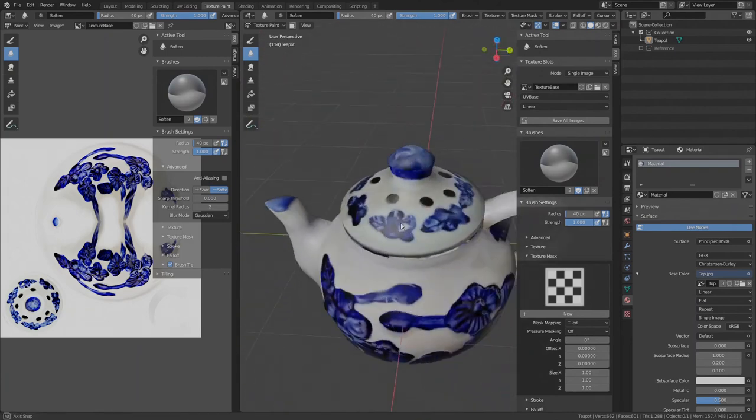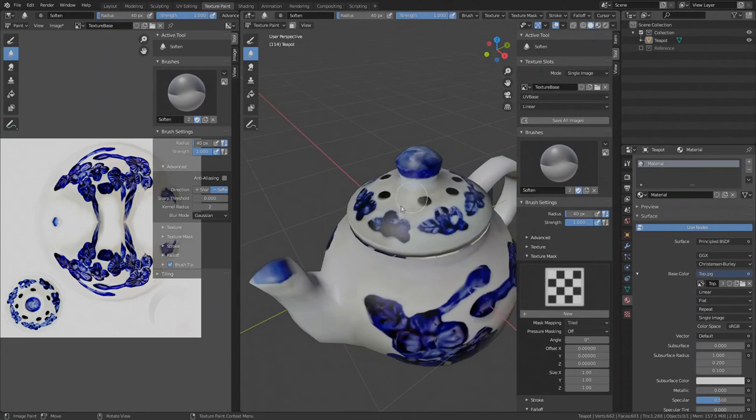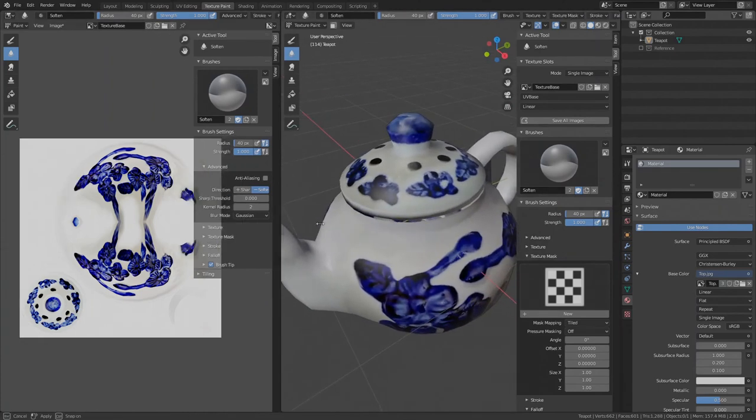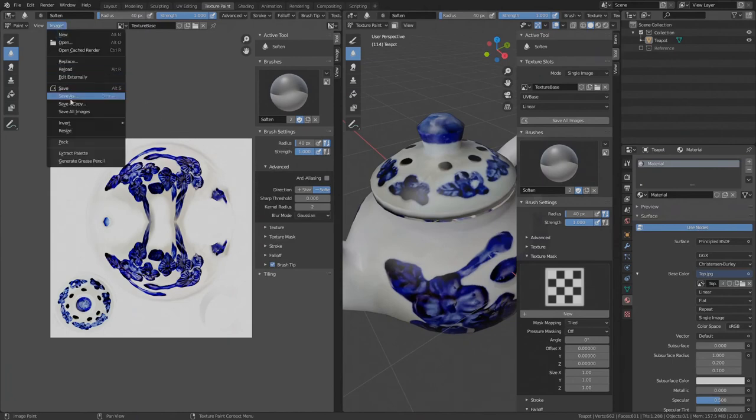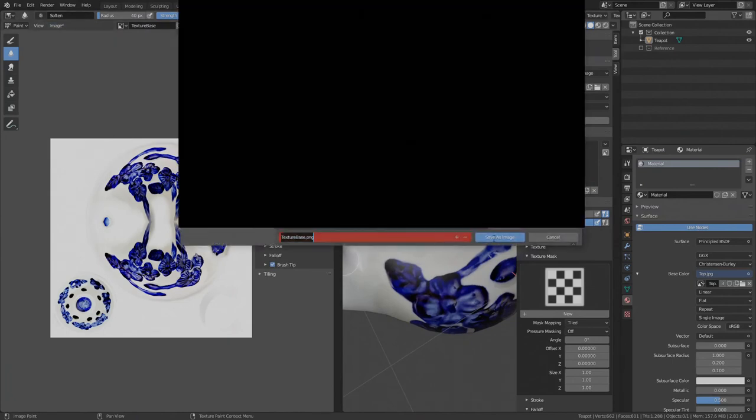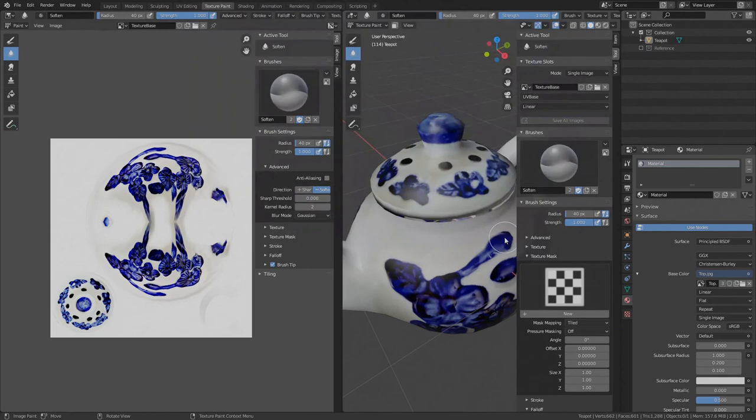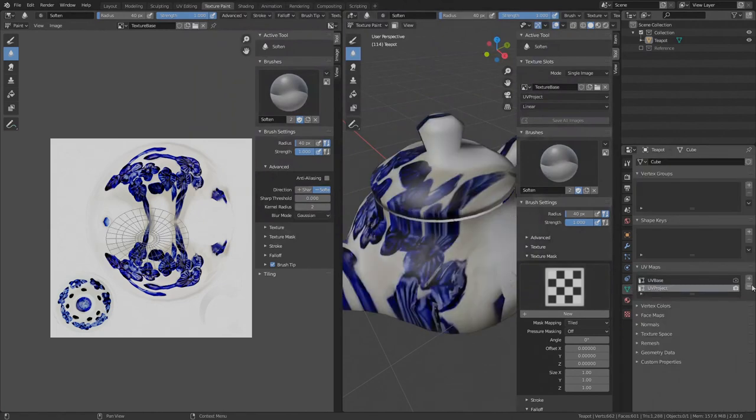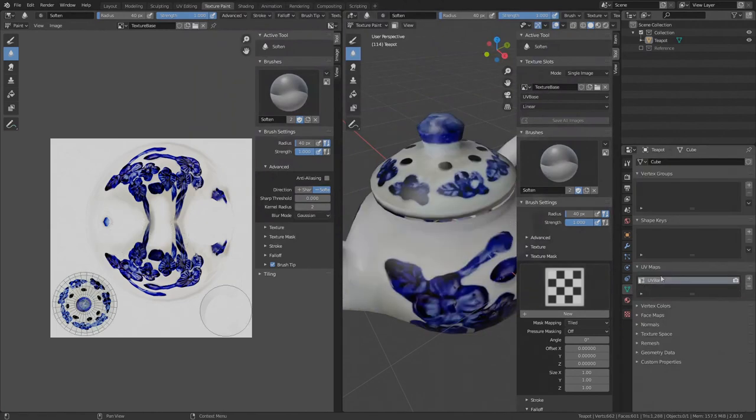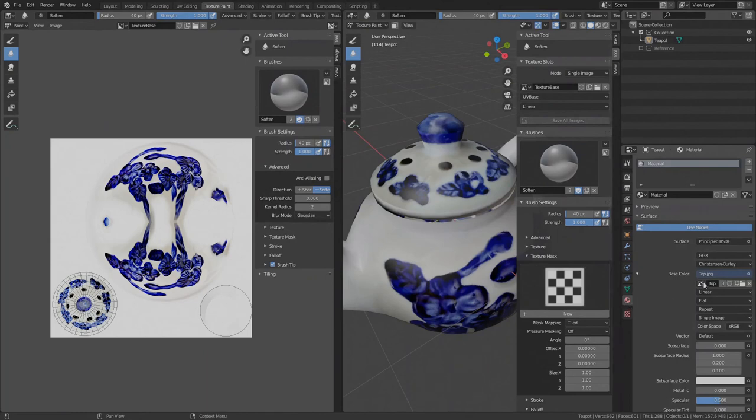The texture is still not perfect, looks somewhat dirty in comparison to those clean white areas but at least we now have a properly mapped base texture image. Save the texture. Go to image. Save as. Save. Under properties object data, we can delete the temporary UV project map. We don't need it anymore. Under material, set the base color to texture base image. That's it for this video.